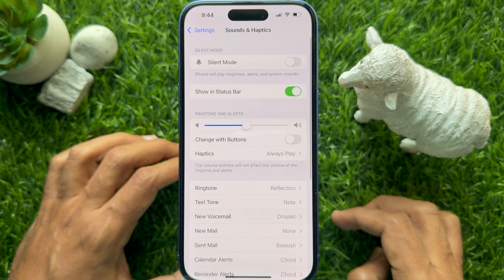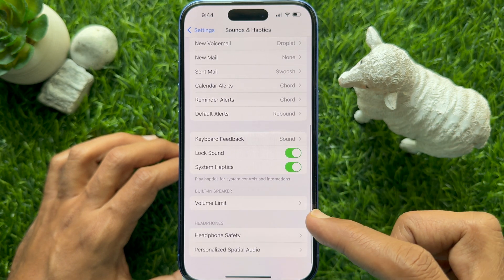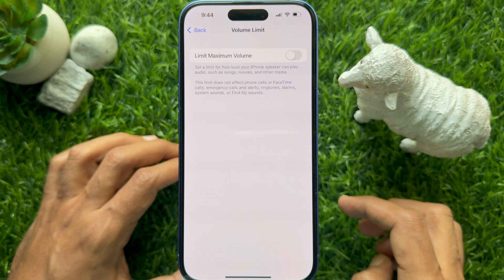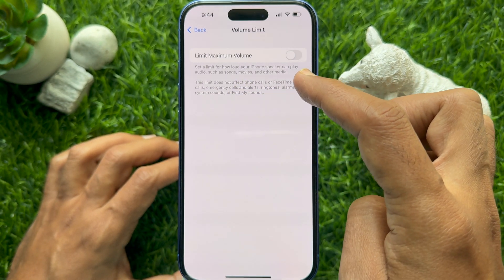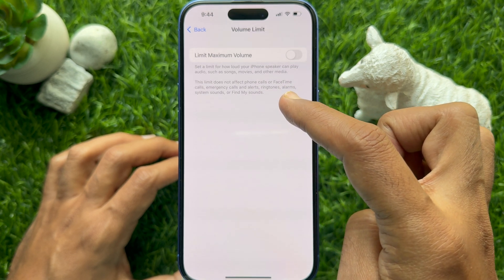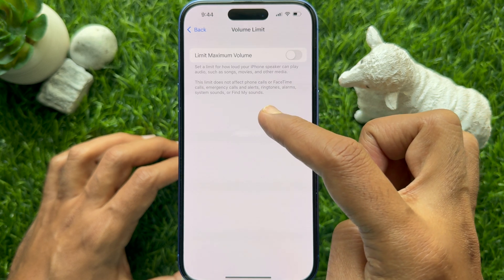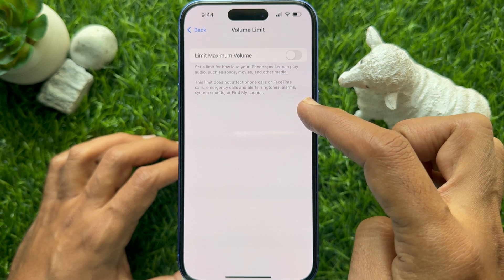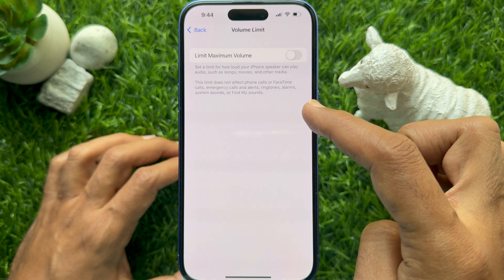Again, scroll down and find Built-in Speaker. Under Built-in Speaker, tap Volume Limit. Set Maximum Volume sets a limit for how loud your iPhone speaker can play audio such as songs, movies, and other media. This limit does not affect phone calls, FaceTime calls, emergency calls and alerts, ringtones, alarms, system sound, or Find My sound.